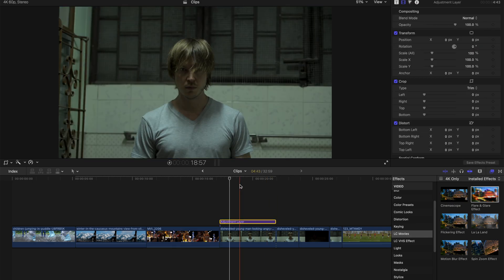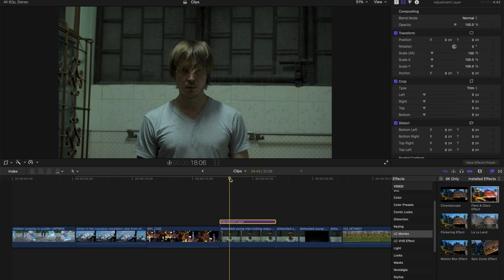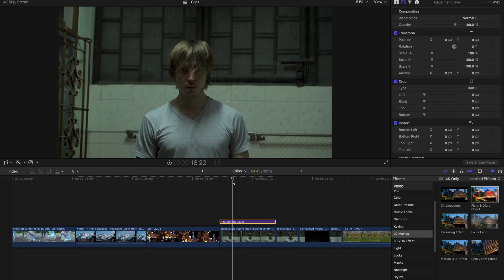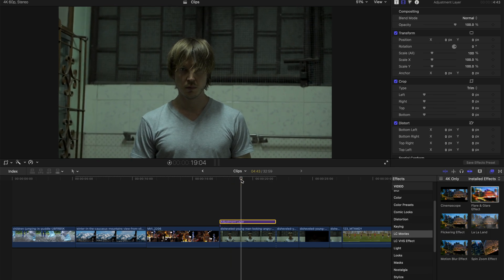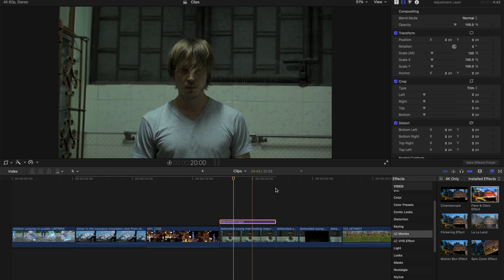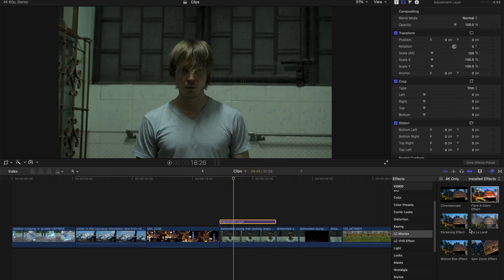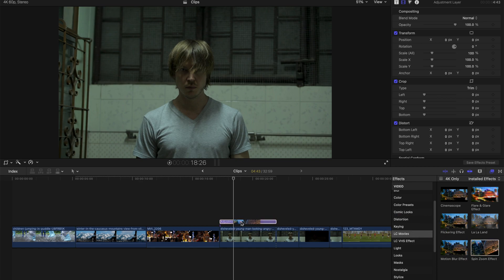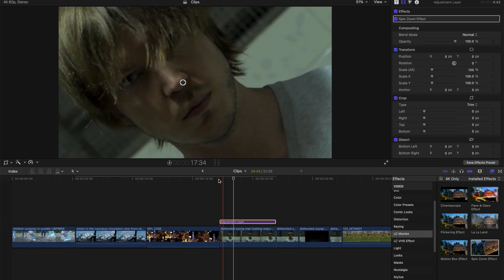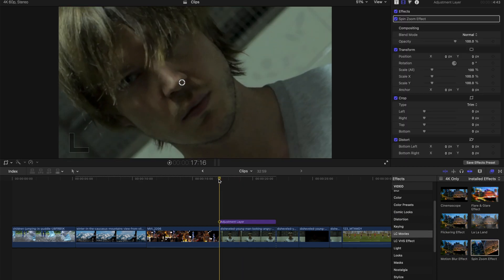And next up, will be the spin zoom effect. I'm going to use the adjustment layer to explain it a little bit better. So this spin zoom effect is zooming out, so this default is like this.